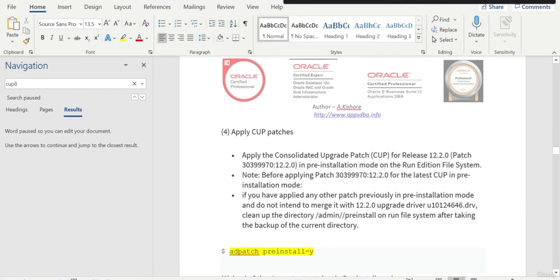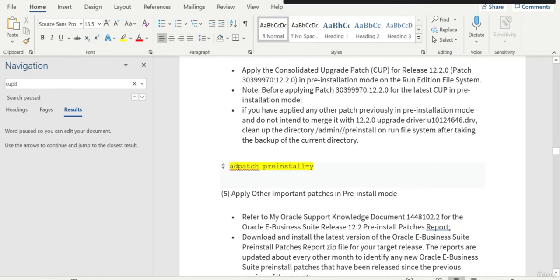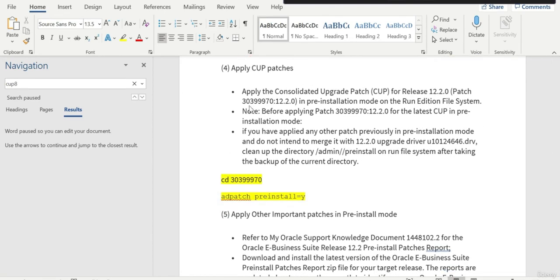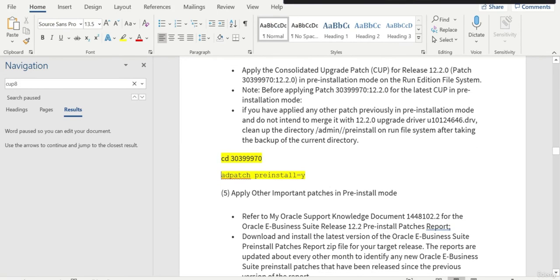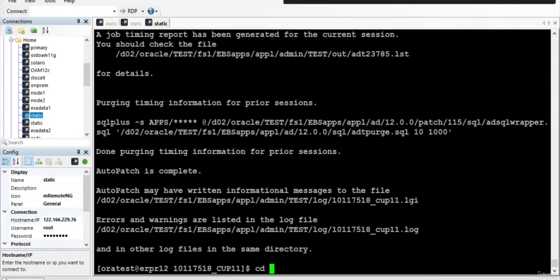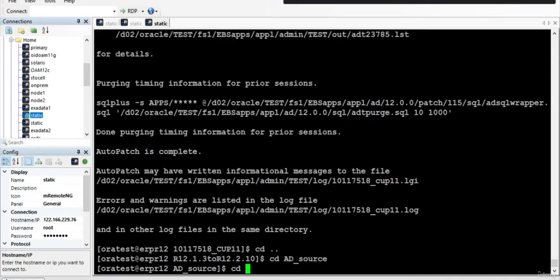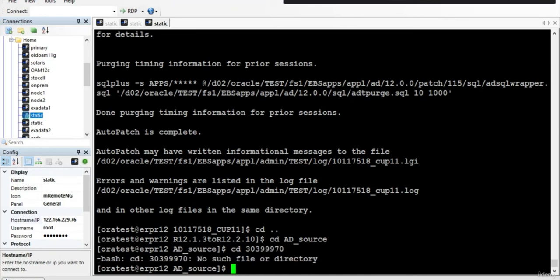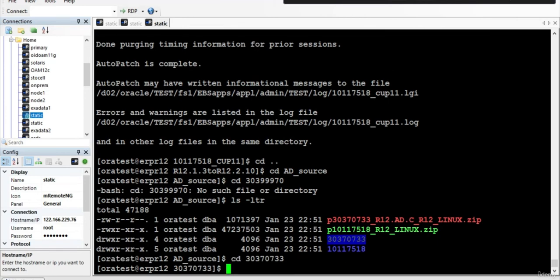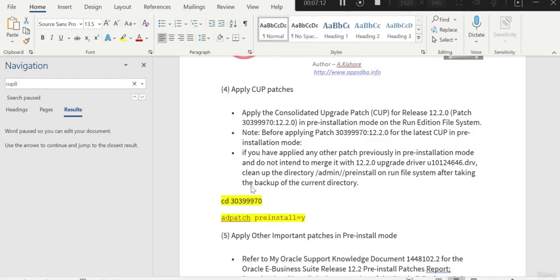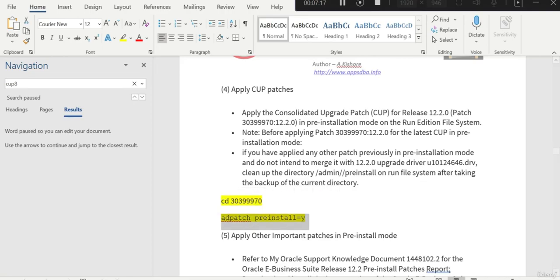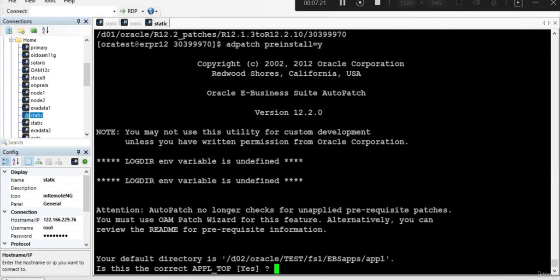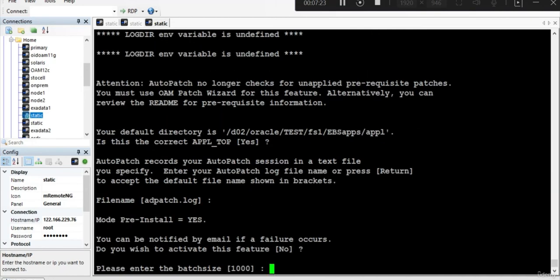The next step is we need to apply the CUP patches in pre-install mode. We need to go to this particular directory and apply this particular patch in pre-install mode. If there are any patches in the pre-install mode, you need to wipe it out. First we apply this particular patch and then we proceed. We go inside this folder and apply the patch in pre-install mode.